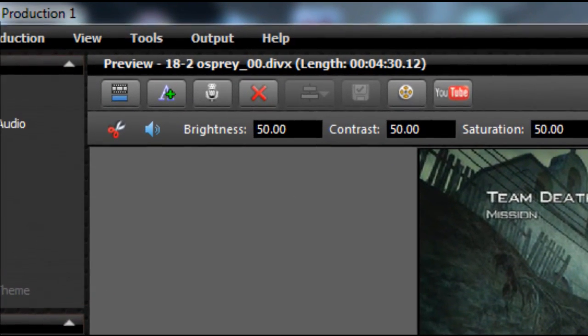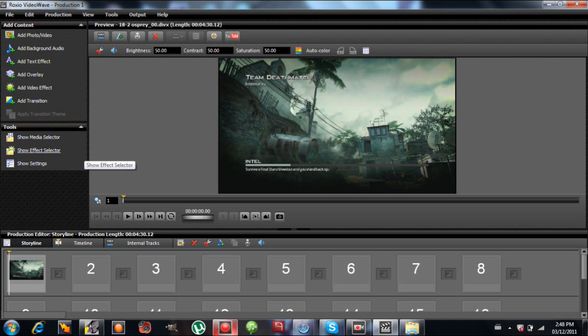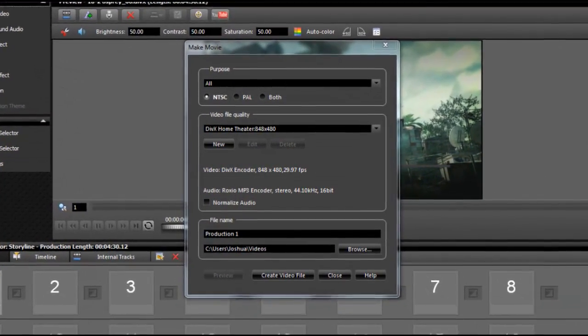But you guys do whatever you want, you know, fill around with the color correcting, put text, put music, do whatever, just screw around with this editing software.